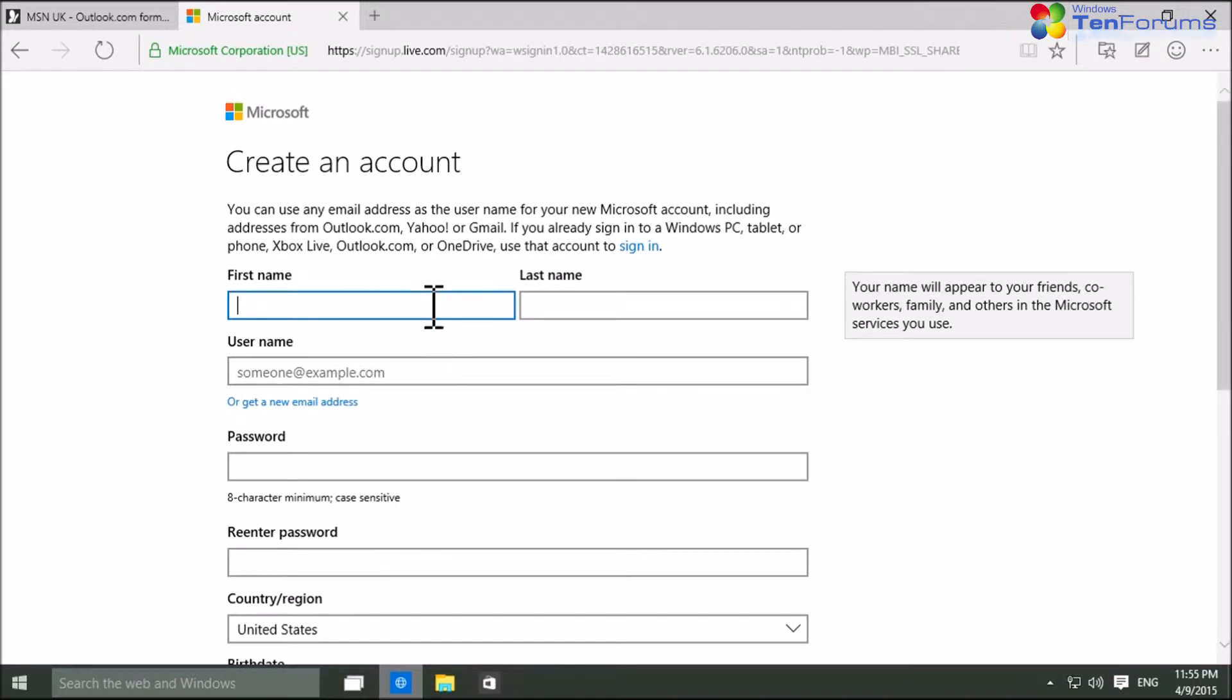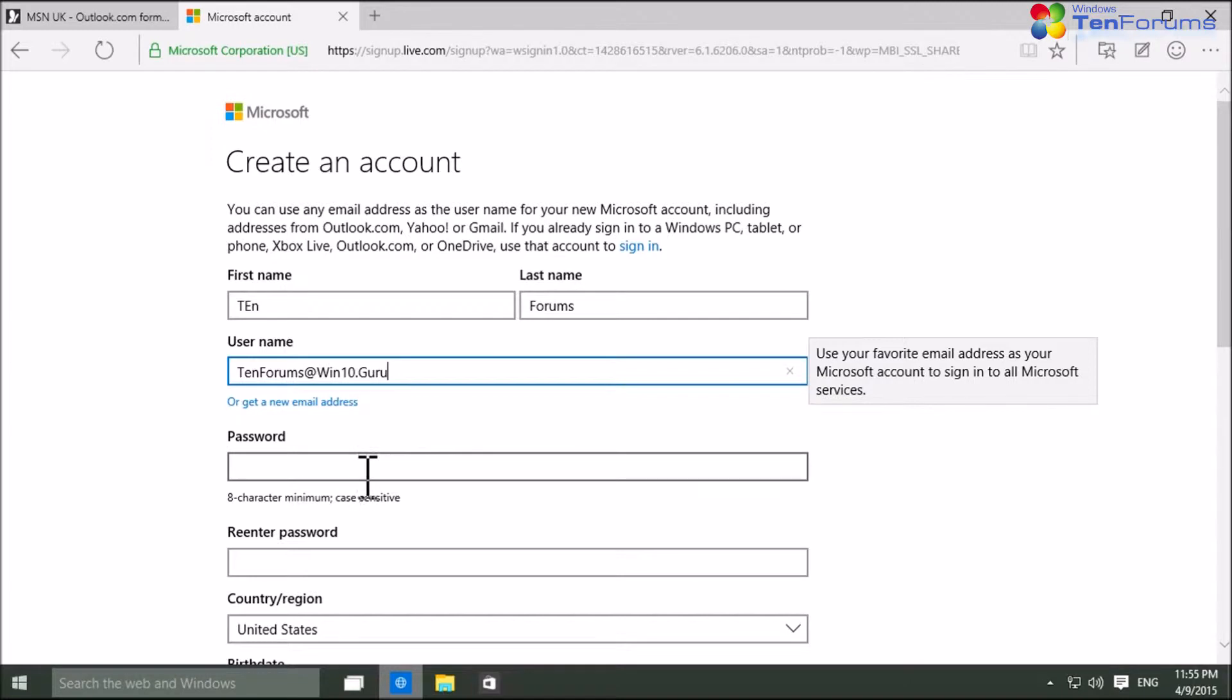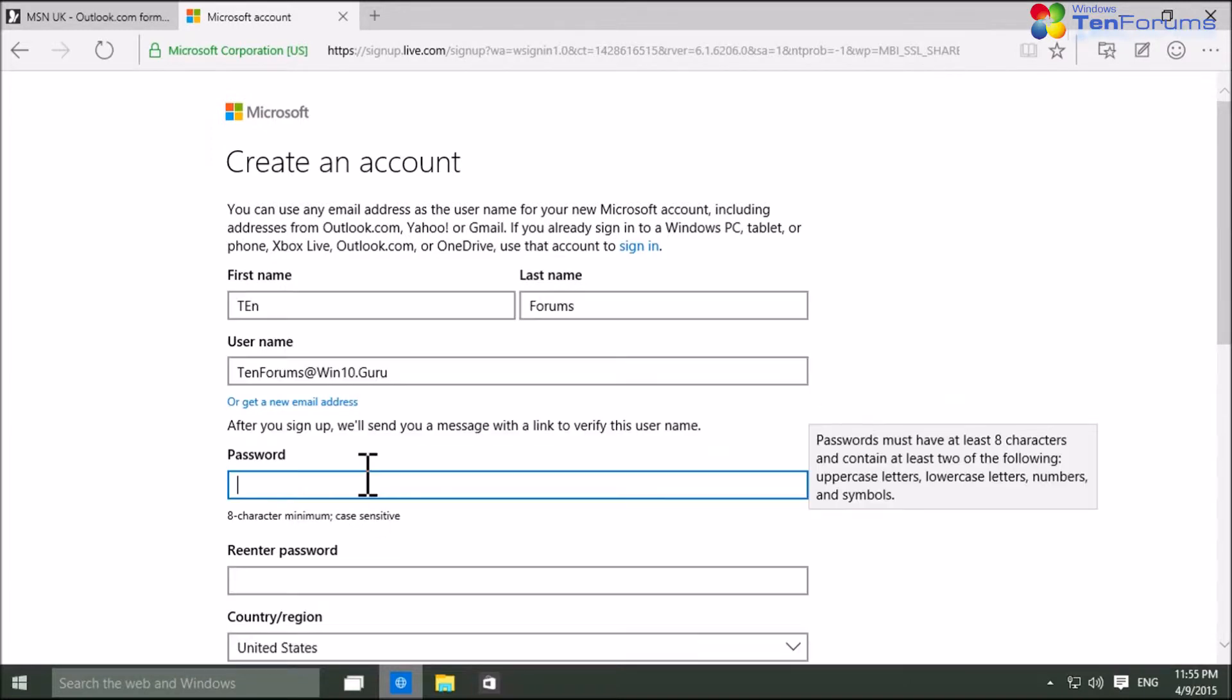Type your name and your existing email address you want to use as an MS account. Select a password and confirm it.